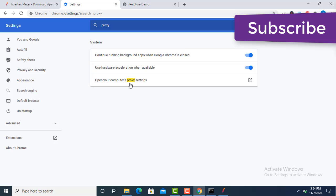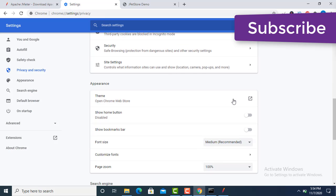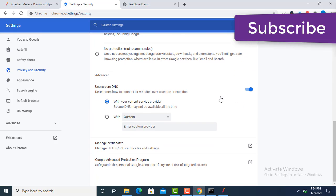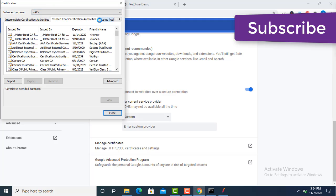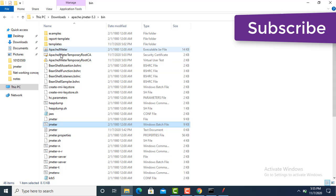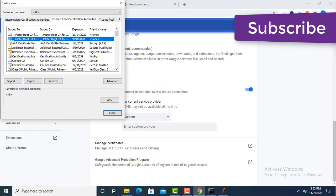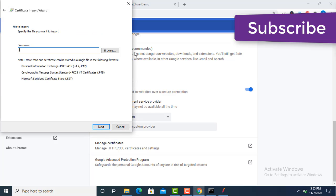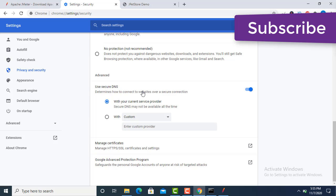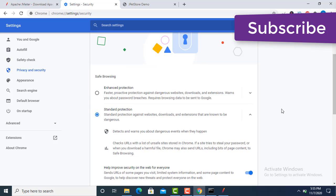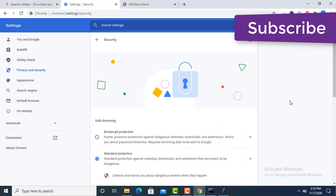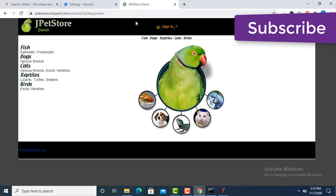I forgot to mention the certificate. Go to Chrome Settings, then Privacy and Security, then Manage Certificates. Under Trusted Root Certification Authorities, you need to add the Apache JMeter Temporary Root Certificate. I have already added it. To add it yourself, click Import, locate the certificate file — it will appear in the bin folder once you start recording — and import it. You need to do this for all browsers including Firefox.